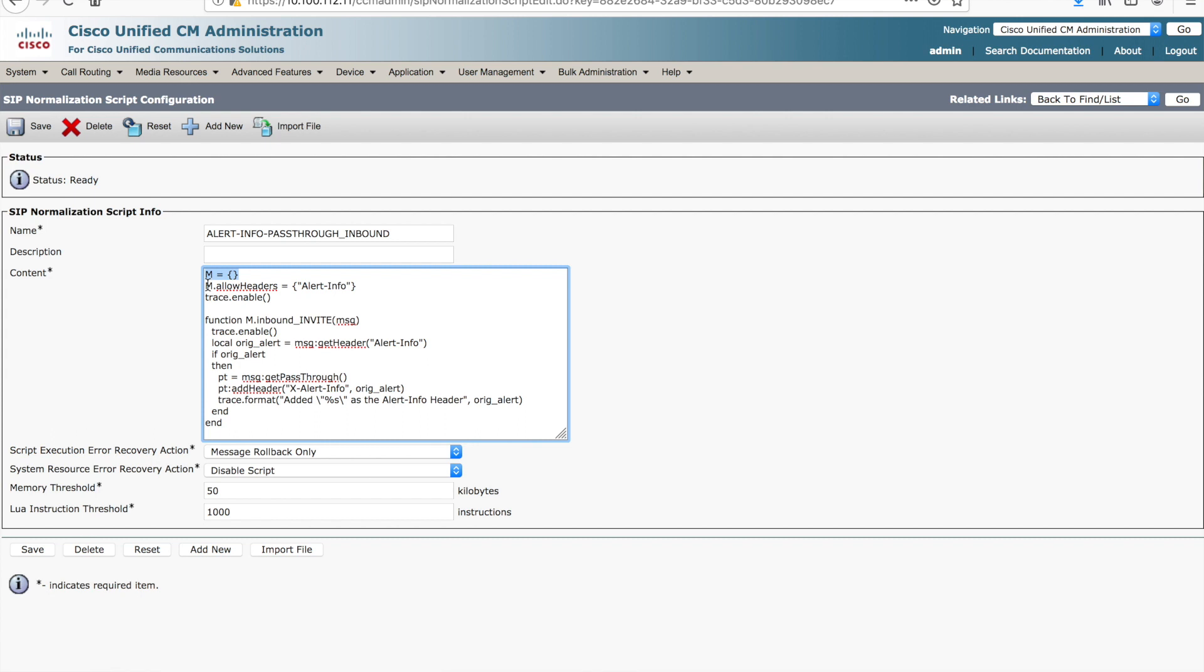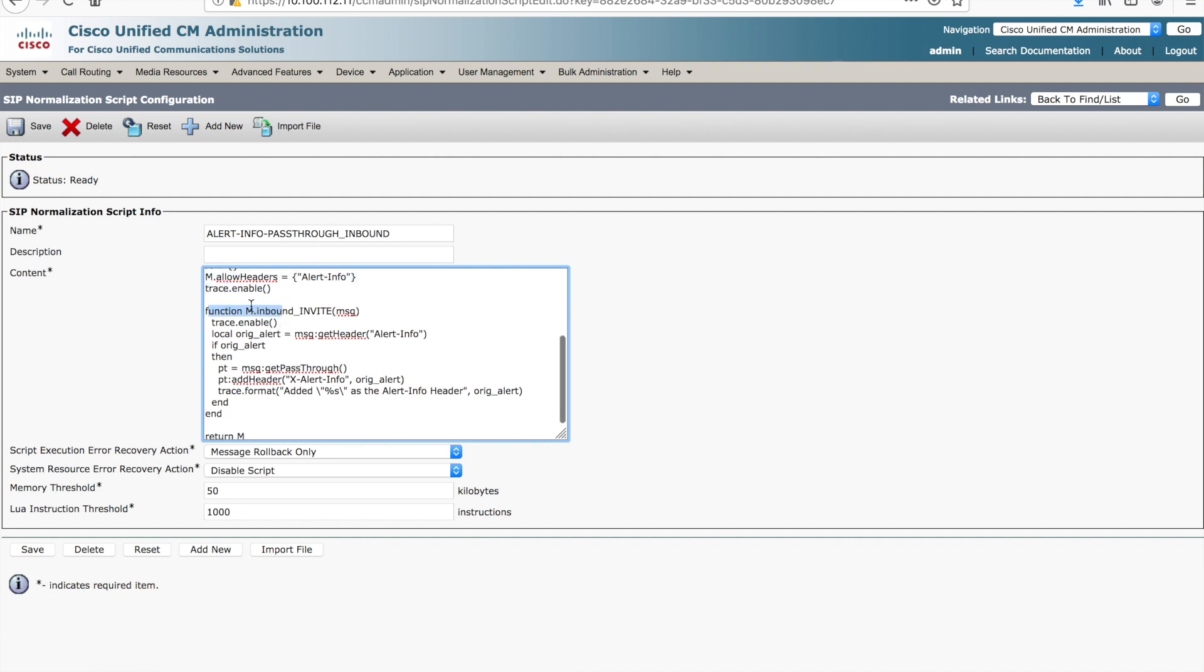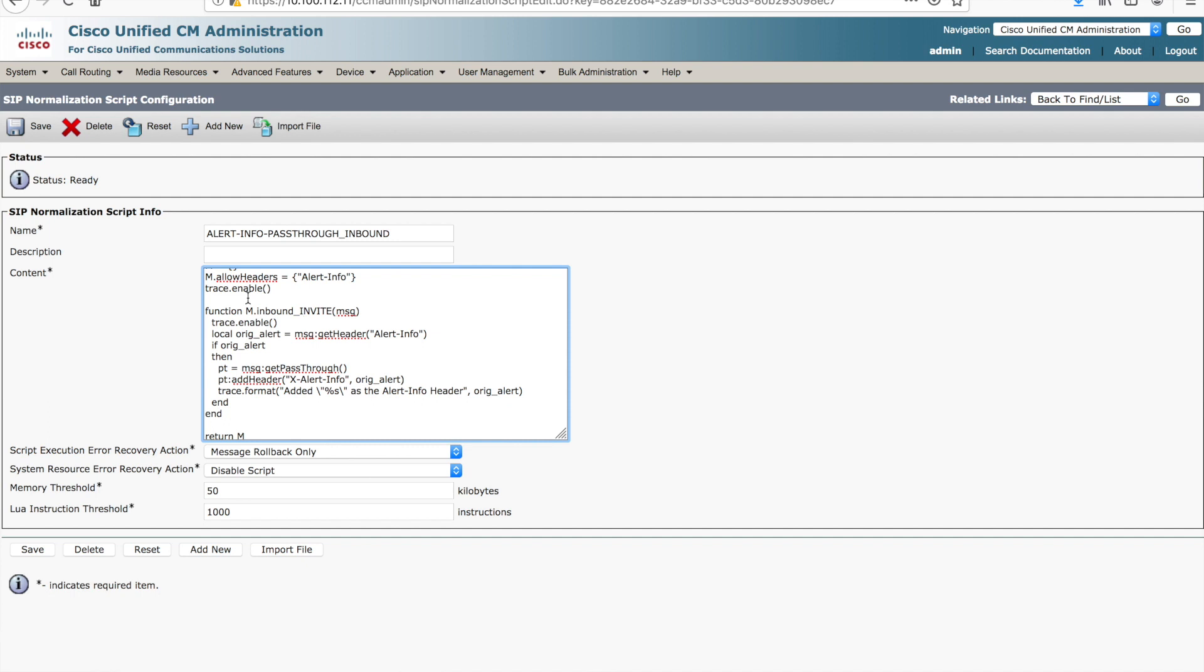The next item here is M allow headers. We want to consume the alert info header in this inbound message and then pass it through the other side. I have tracing enabled. There is this function, the function M dot inbound underscore invite. There's also a Cisco live deck I'm going to include that has some good stuff about how to differentiate this. It's the inbound message coming into Unified Communications Manager, and we're looking at the invite message specifically. If we get some other call signaling, that will be ignored. We're just looking at invites because that's where the alert info header is typically deployed in an invite message.